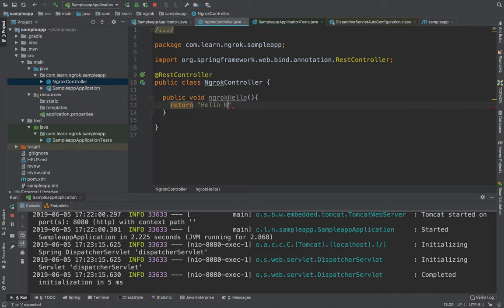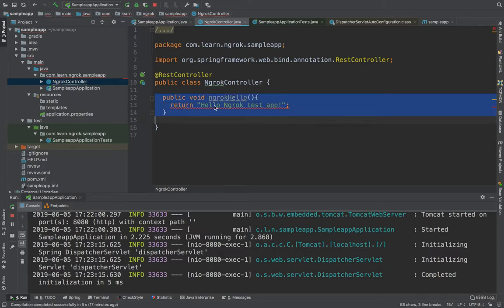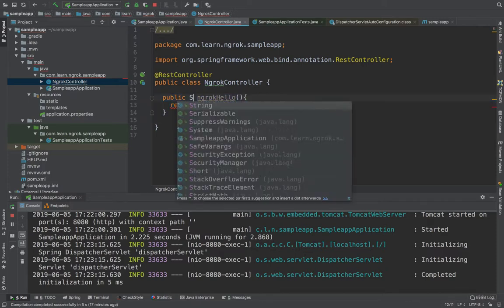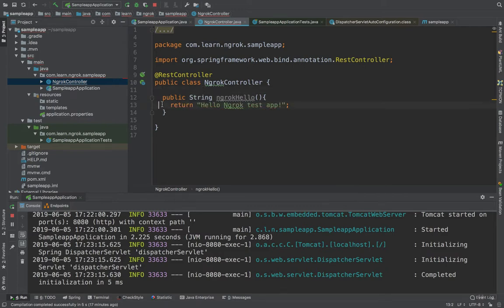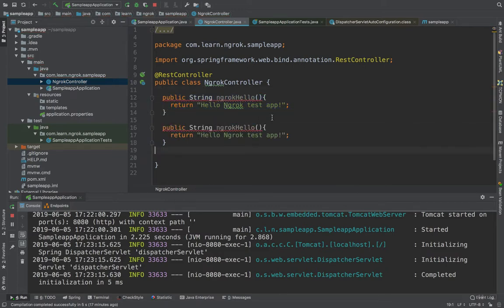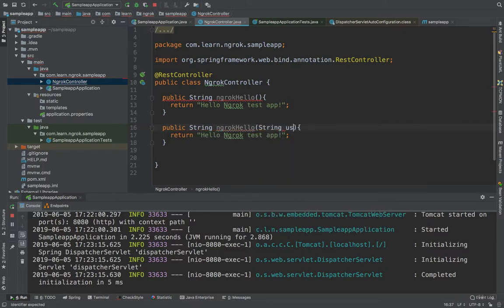The first endpoint will return "Hello ngrok test app". Let's add one more endpoint here — we need to change the return type to String and add a String name parameter. It will be a templated method.